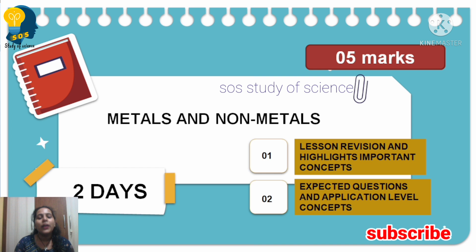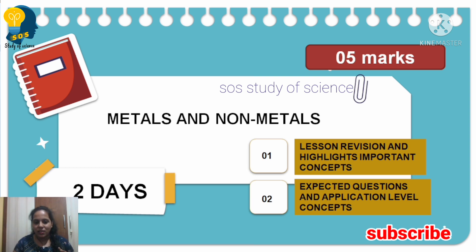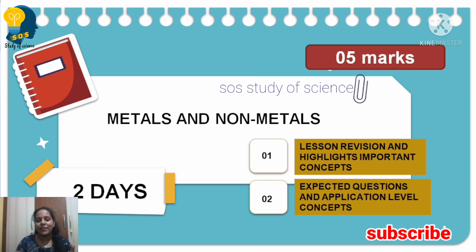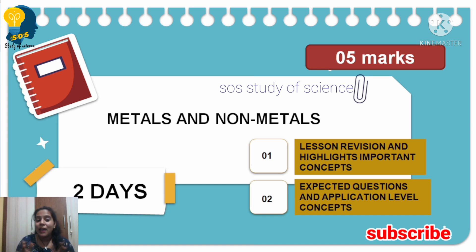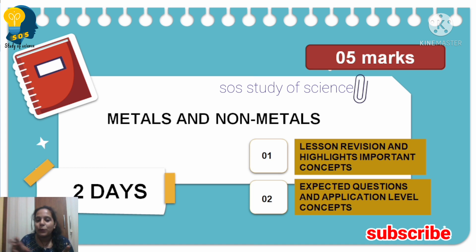Moving to Metals and Non-Metals. In this lesson, the Occurrence of Metals chapter is not in your examination this year. So Metals and Non-Metals can be completed in one day. Because only half of the lesson is there for the exam — topics like reaction of metal with acids, reaction of metal with water, and oxygen. Key points will be explained. Next day: expected questions and application-level concepts, including the Reactivity Series — least reactive metal, most reactive metal, and metals in the middle of the reactivity series. A video on this has already been posted.